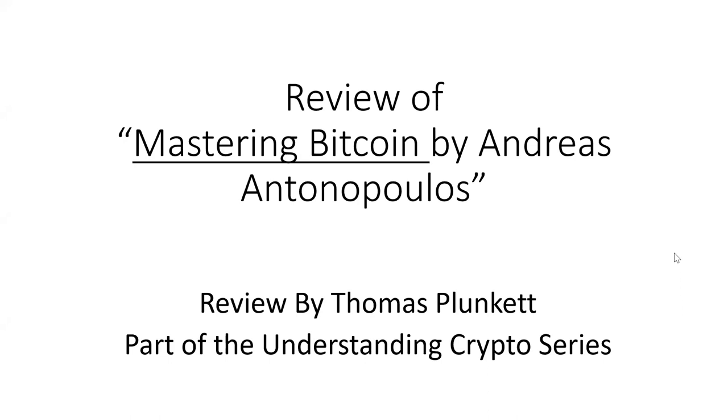Hi, this is Thomas Plunkett. This is my review of Mastering Bitcoin by Andreas Antonopoulos. This is part of the Understanding Crypto series.